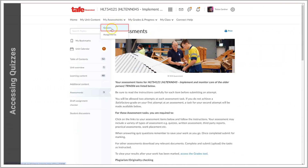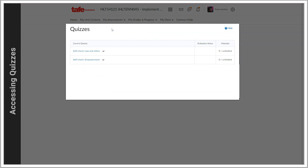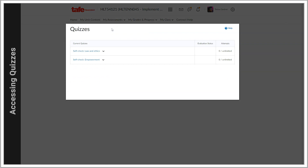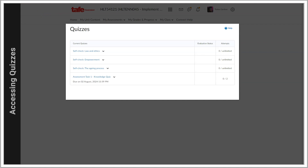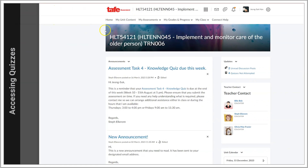When you go to the Quizzes tool, you'll see the available quizzes — 'available' being the operative word. Quizzes can be unlocked as you progress through your unit, either by date or as you access certain parts of the content, so you may not see all your unit's quizzes at once.